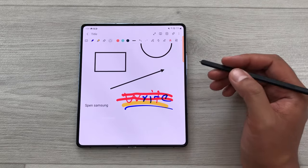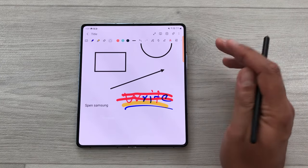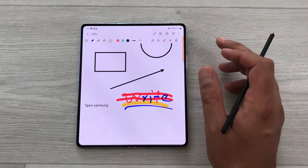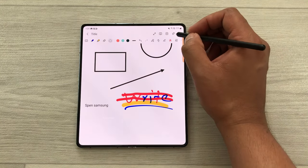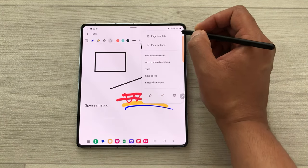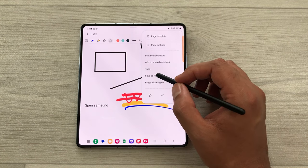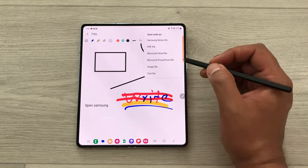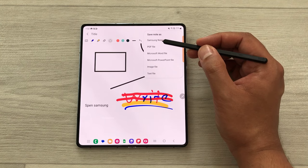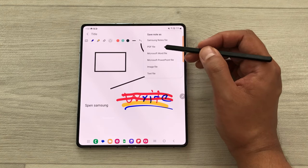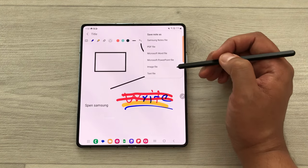The next thing is about exporting your notes. You can export your notes in six different formats. Select the three dots and then the option of save as file. Here you can save your notes as a notes file, PDF file, Word, PowerPoint, image file, or text file.